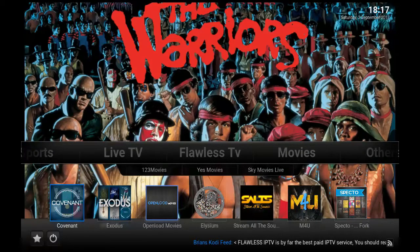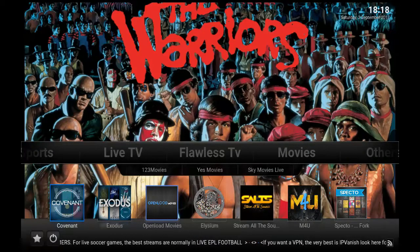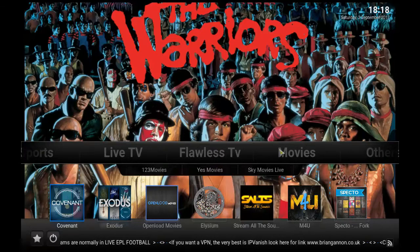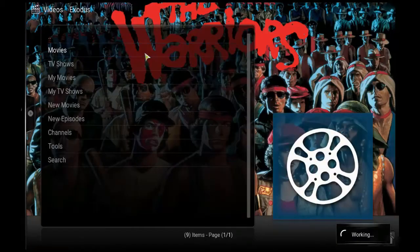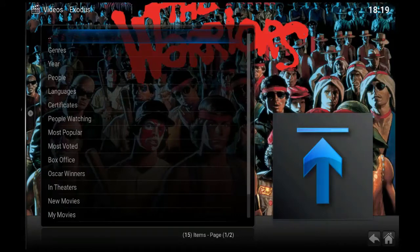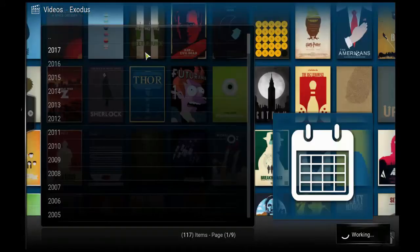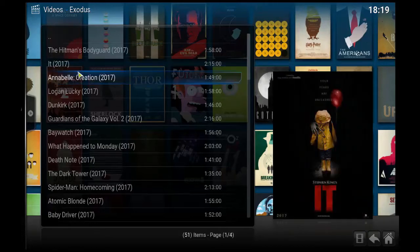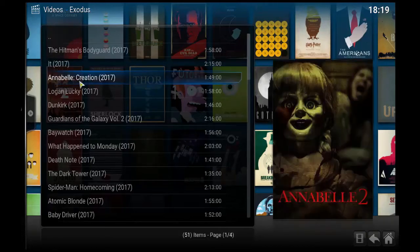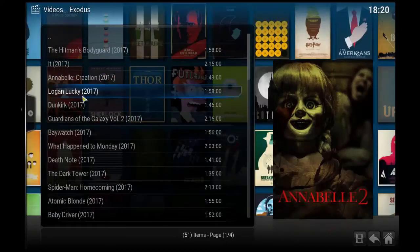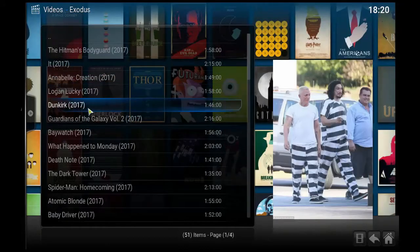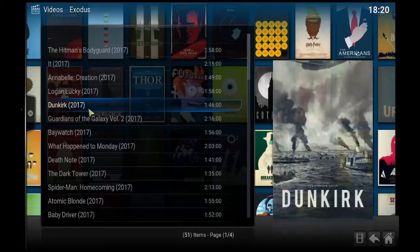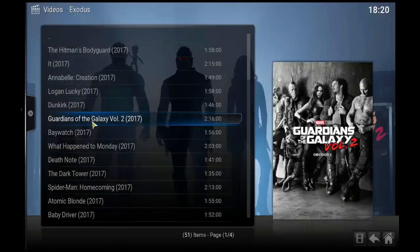Hi guys, welcome back. Today we are going to install Brian's Kodi add-on, which is a build. As you can see, there are all the different add-ons. Let's go to Movies, click on Movies, click on Year, put on 17. As you can see, the different list of movies — this is one of the best builds by far, also known as Flawless Build. This build can be installed through Aries Wizard, which I will cover in the later part.